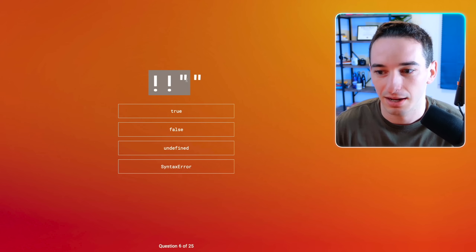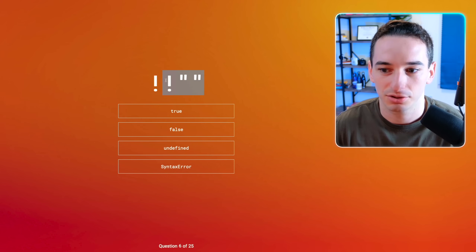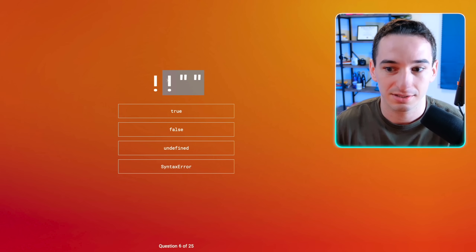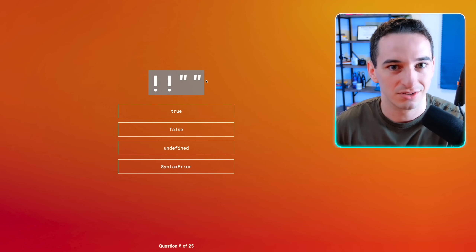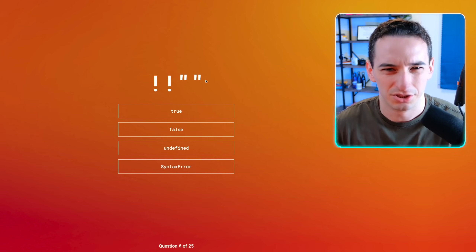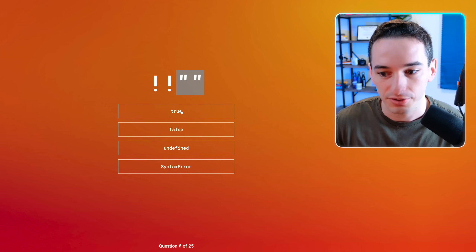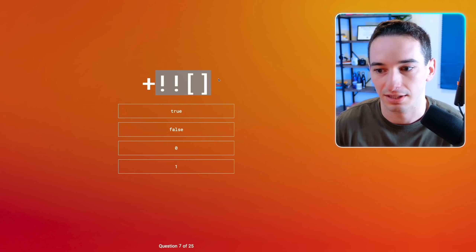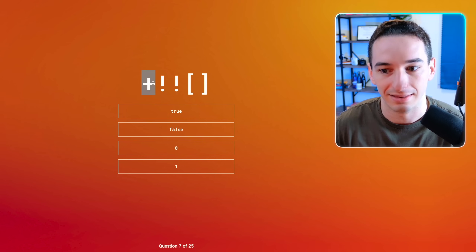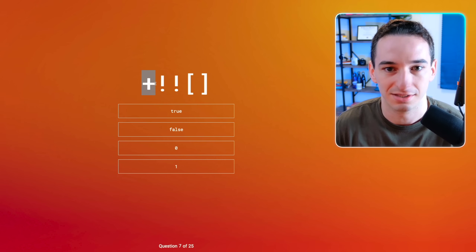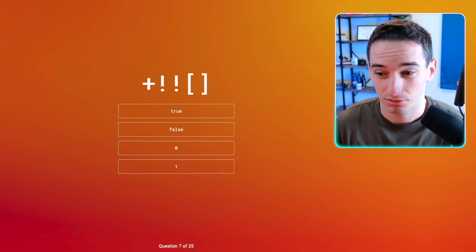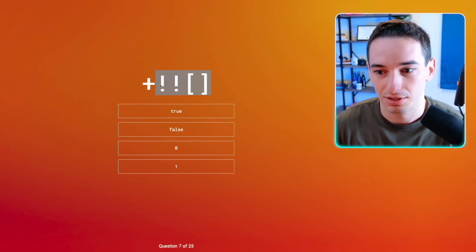Double bang and then an empty string. This essentially converts a value to a Boolean — it converts to a Boolean and inverts it, and then inverts that inverted Boolean. So essentially it's just converting to a Boolean, and an empty string is falsy, so this is going to be false. Next: unary plus on double-bang of an empty array. An empty array is truthy, so this is going to be true. True converted to a number is one.